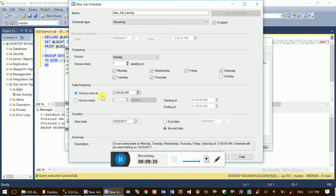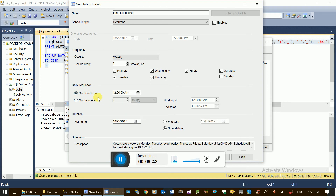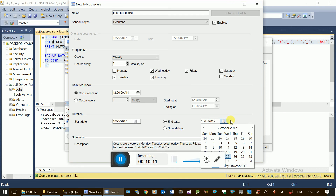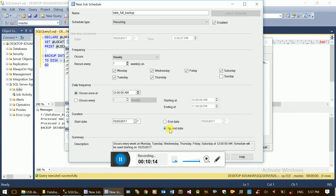If you want to set the schedule frequency, you can configure it to occur every one hour. Every one hour is the frequency amount. It can also occur once. You set the duration and schedule the start and end date.